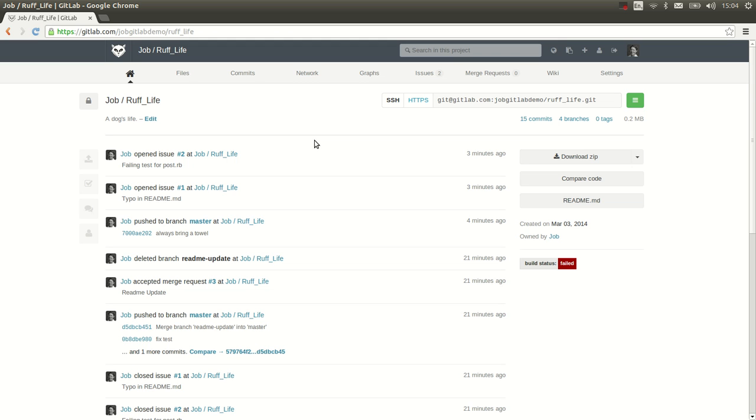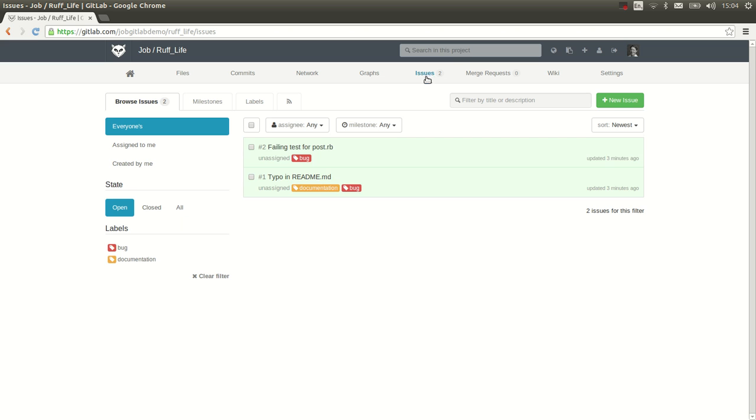So this is my project, Rough Life. It's a blog for dog fanatics. I created two issues and I want to start working on one of them.